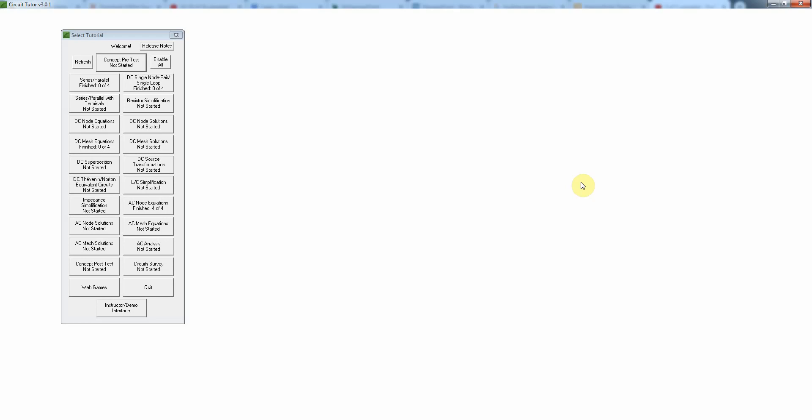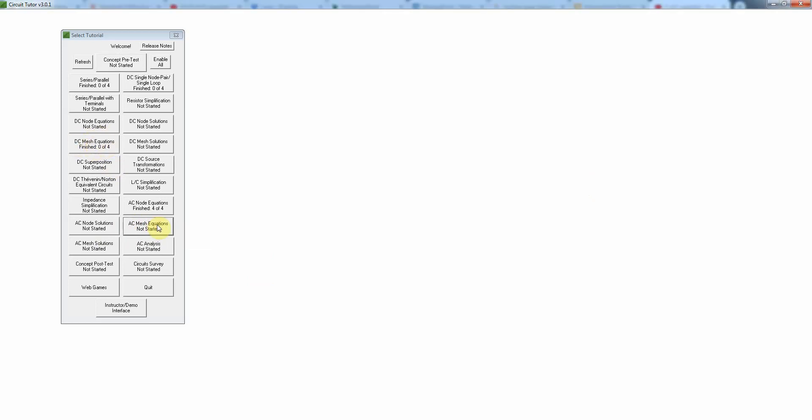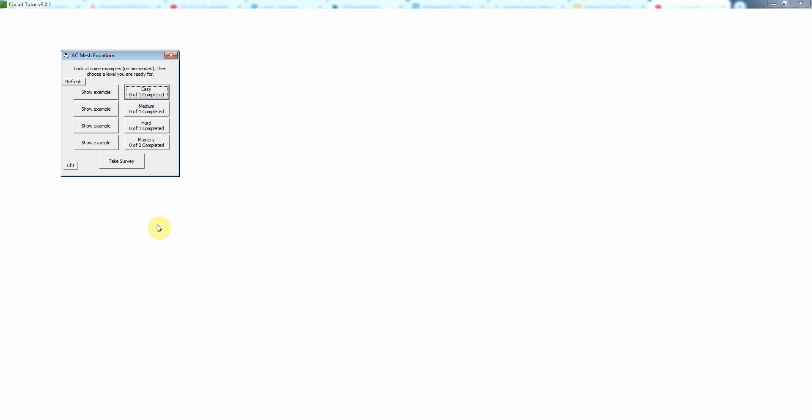This video shows you how to work problems at level one of AC mesh equations. AC mesh equations is actually very similar to DC mesh equations, and you might even want to look at the video for that, but I will work some problems here to illustrate exactly how it works.